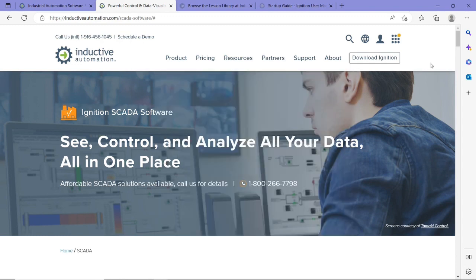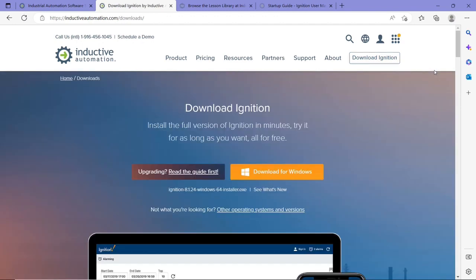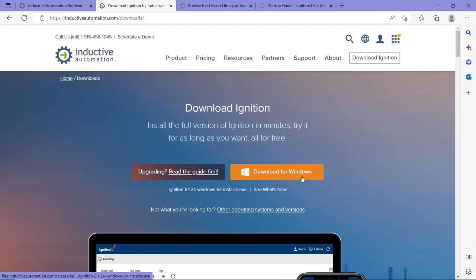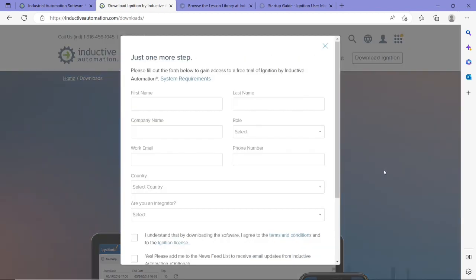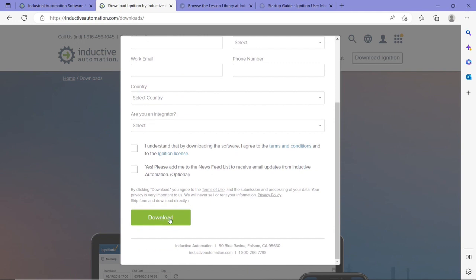Now to download the software, you click on Download Ignition and then the website actually detects your system. For example, here it's showing a download installer for Windows. So once you click on Download for Windows, you need to fill in the information and then you click on Download. I'm going to leave the links of everything I cover here in the description box below this video.